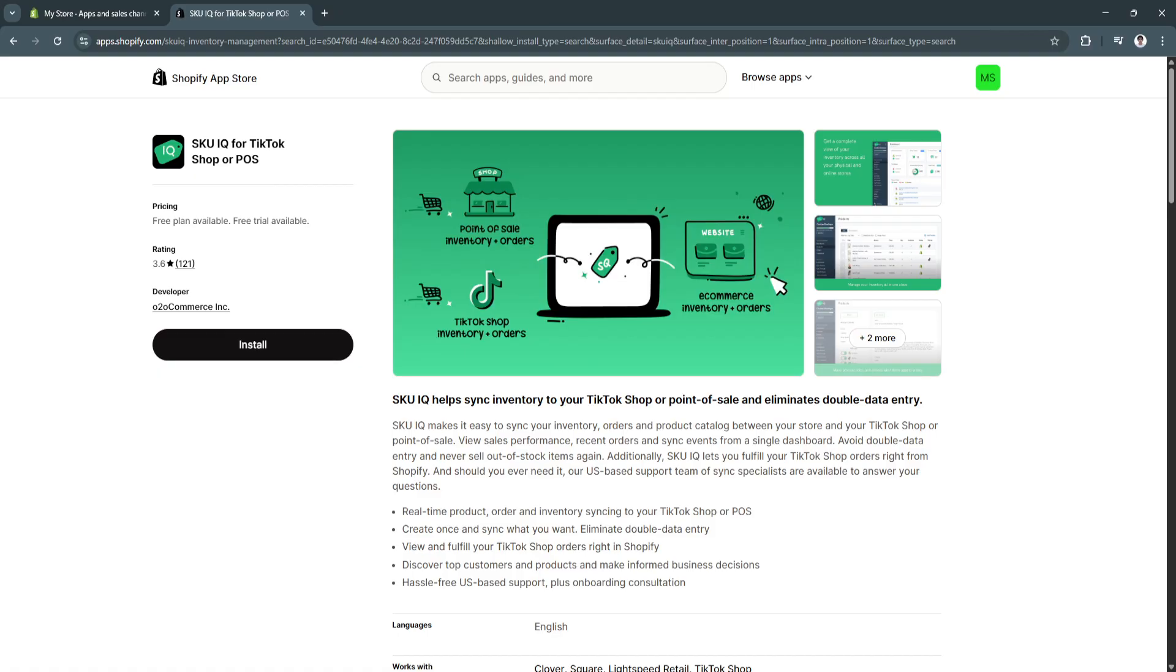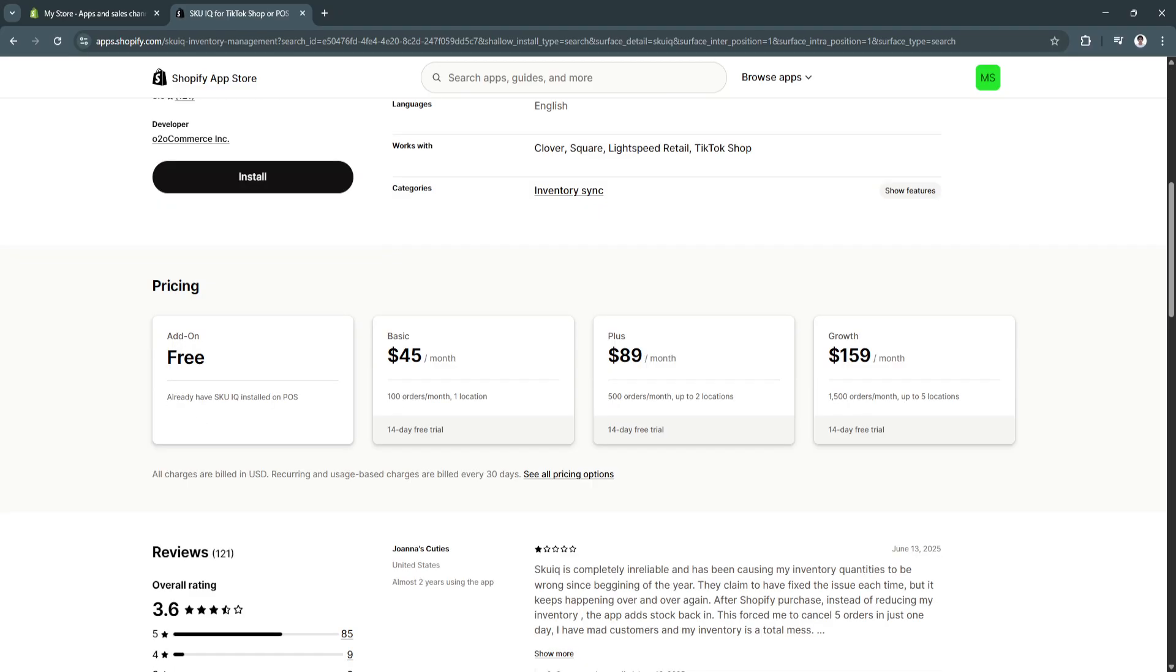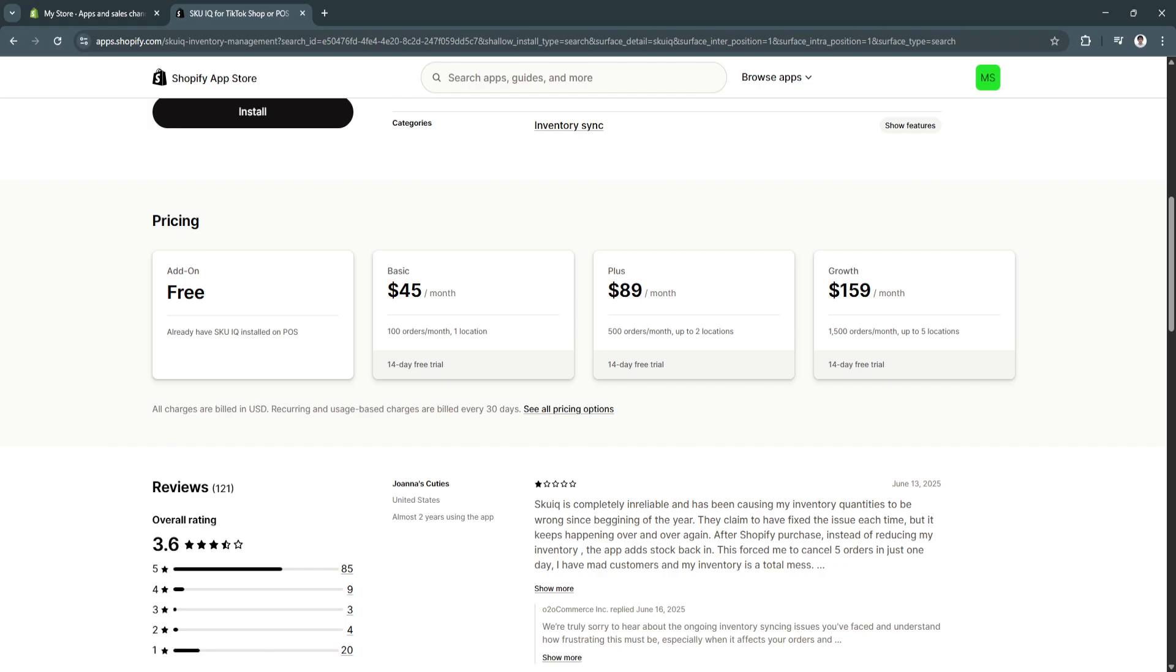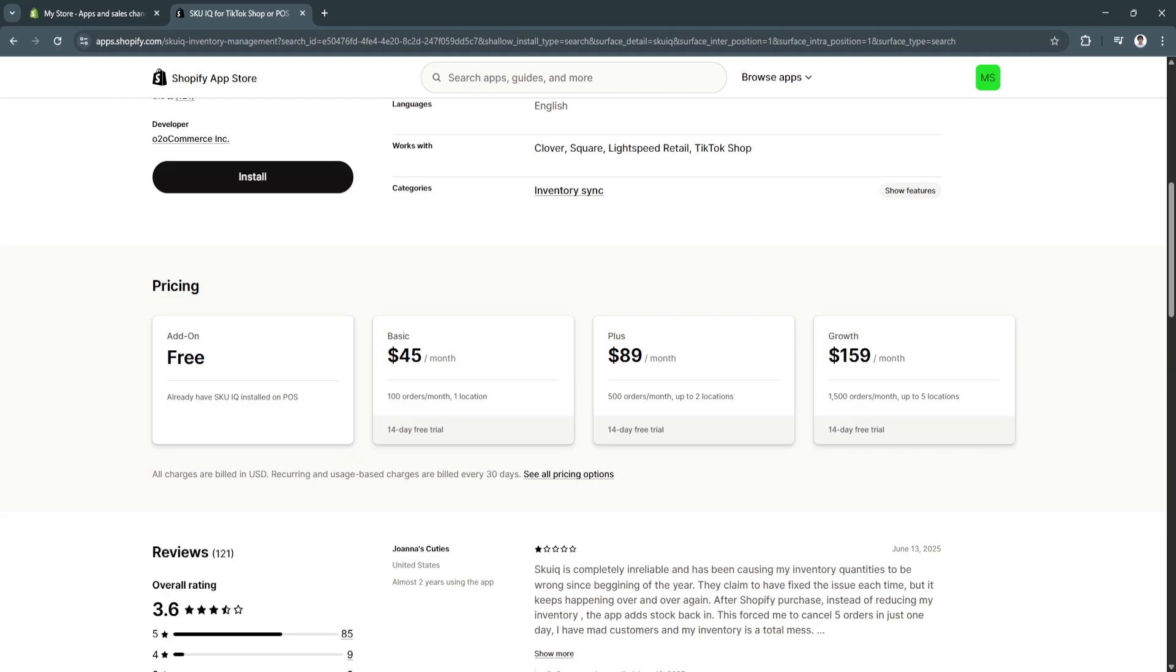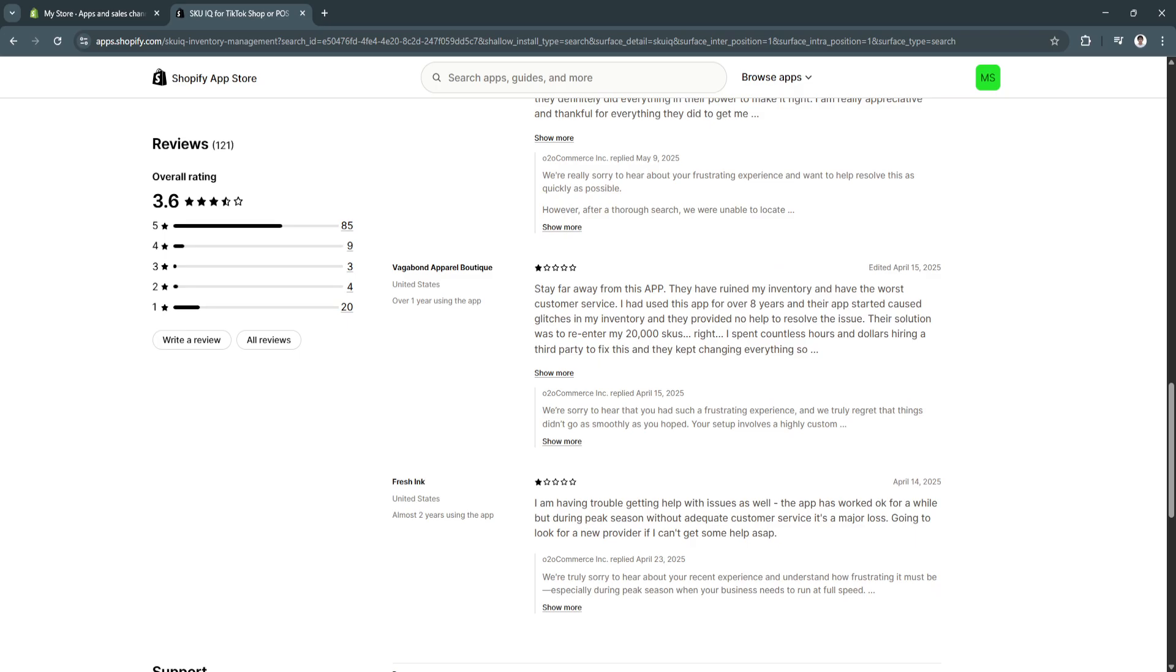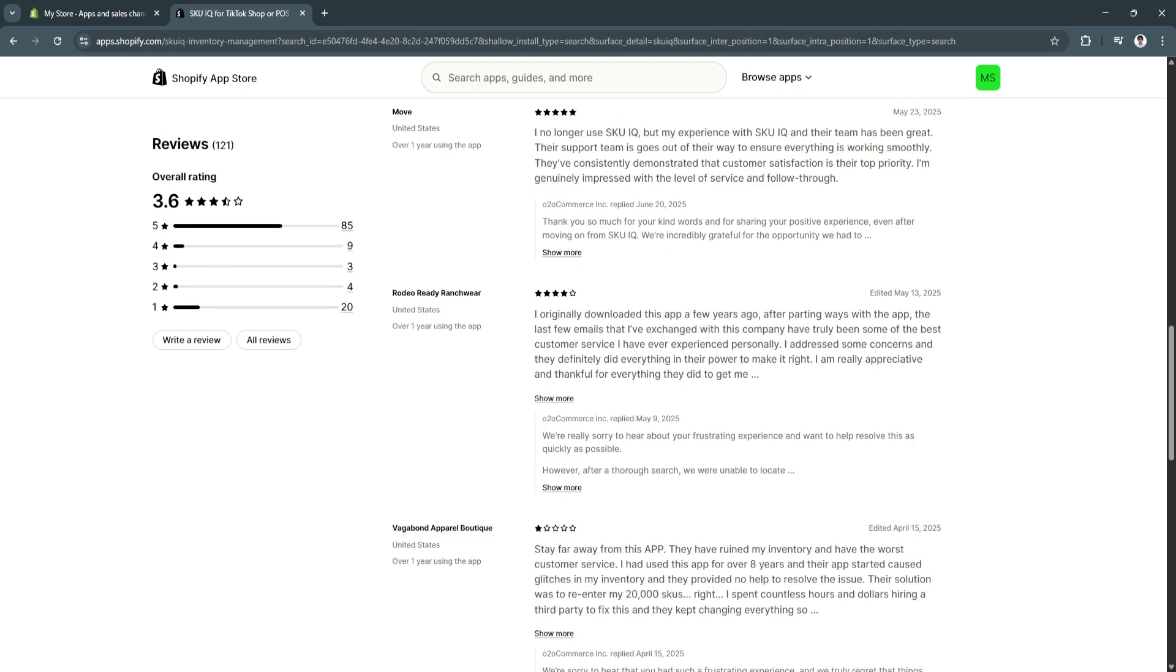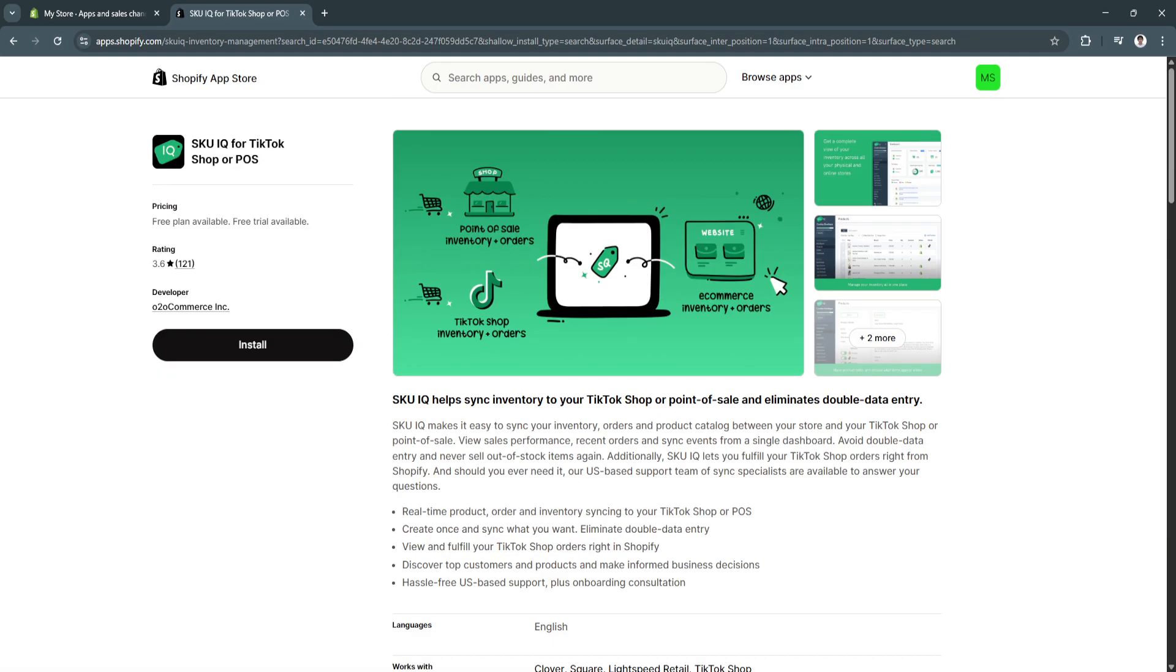You can avoid double data entry and never sell out of stock items again. As you can see, we have the pricings right here. The add-on is free. Basic plan is $45 per month. We also have the plus plan and the growth plan. We have the reviews right here. Basically, what we want to do is click on Install.